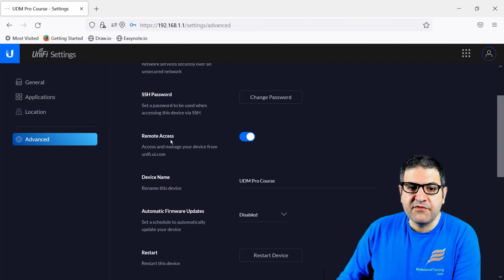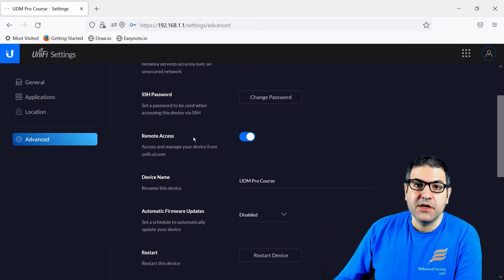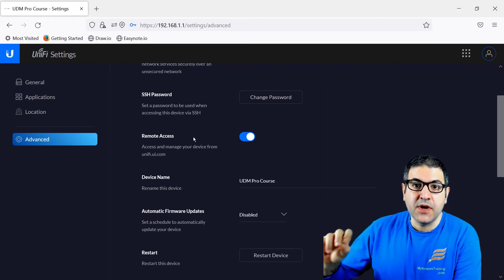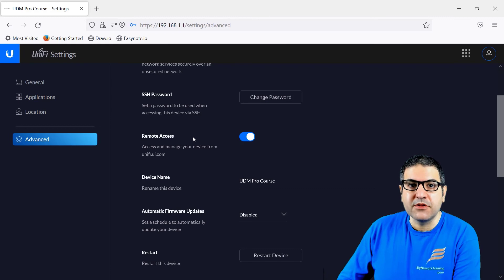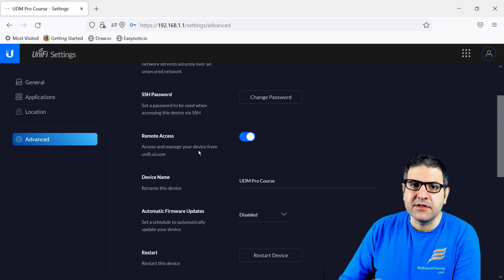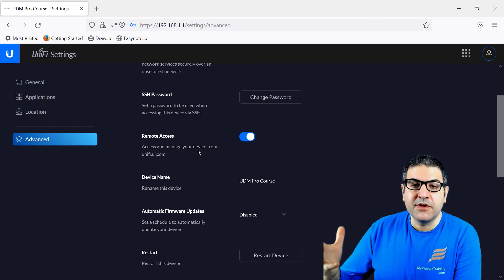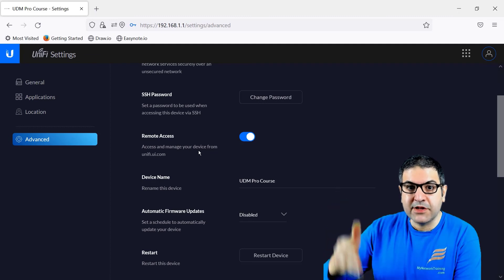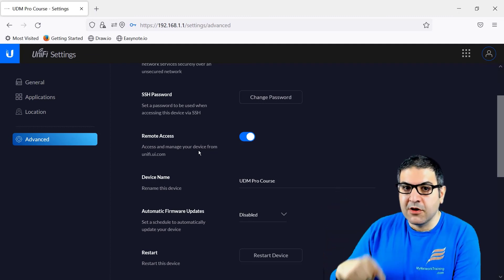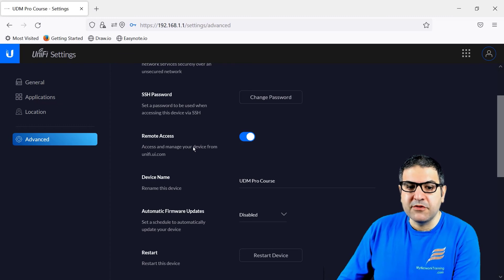Also here you have Remote Access — that means if you want to reach this UDM Pro remotely from anywhere using unifi.ui.com, you can do that. If you don't want that and want to log into it locally only, then you have to check it and make it disabled. But before you do that, very important: you have to create a user for local access, because the username and password from the cloud only allows you to connect remotely. If you want to connect locally from your LAN, you have to create a local user.